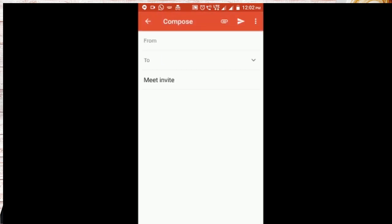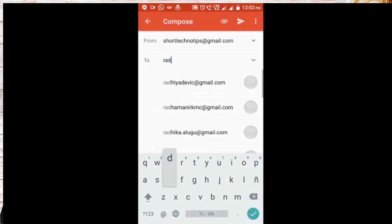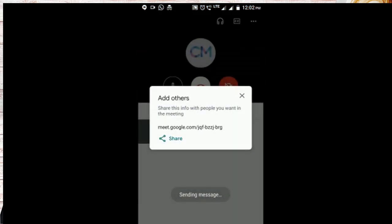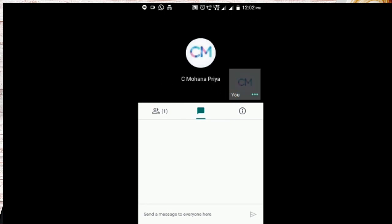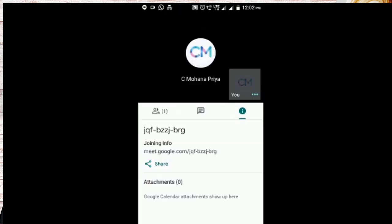I am inviting the participants through mail. If you have a WhatsApp group you can share it even there. So I have sent the mail that they will be able to join in a short span of time. The second is the chat box where once a participant entered you will be able to chat with him. Third is the information related to this meeting. You can find the joining info here.